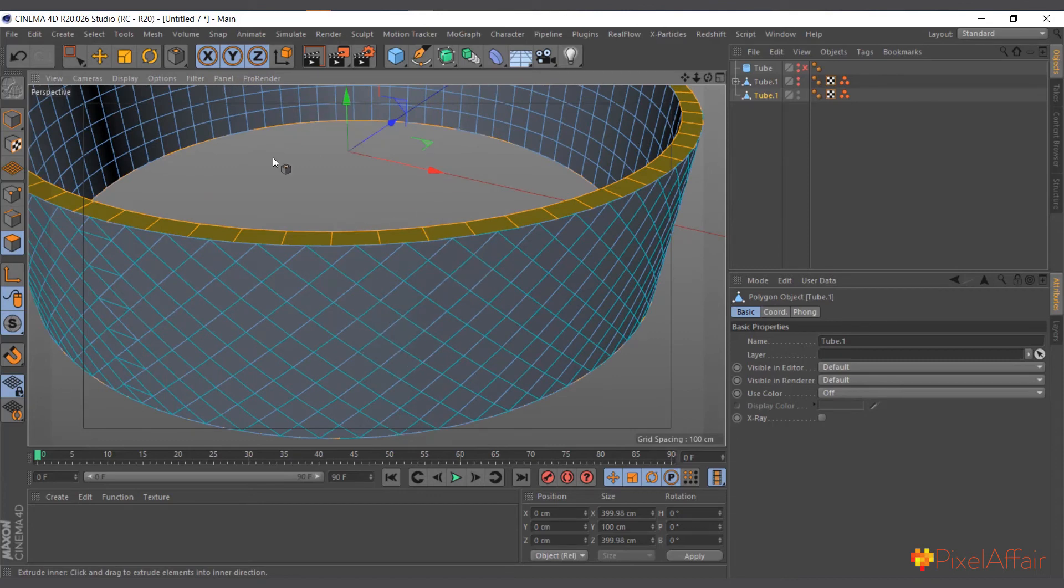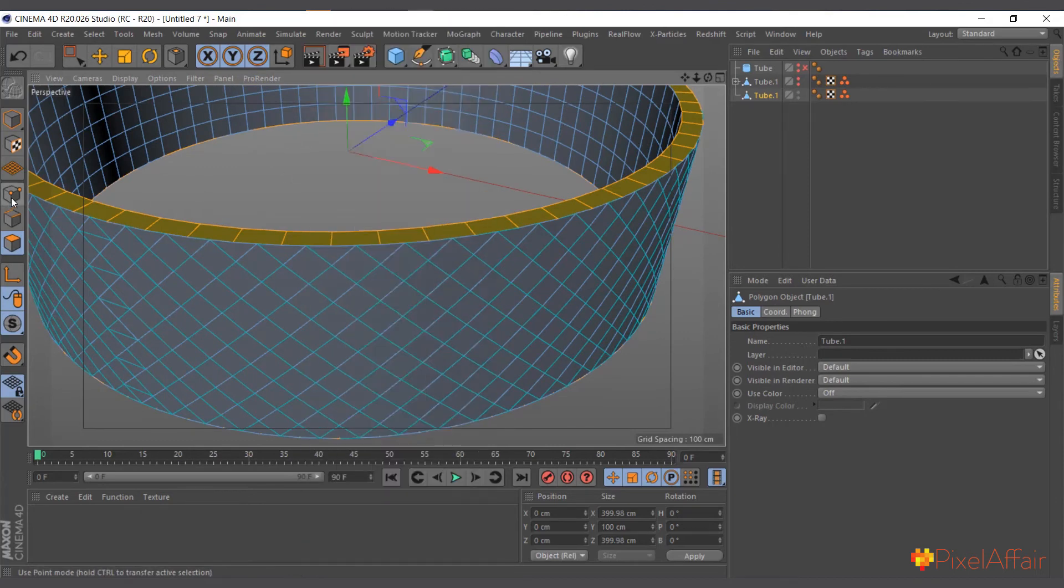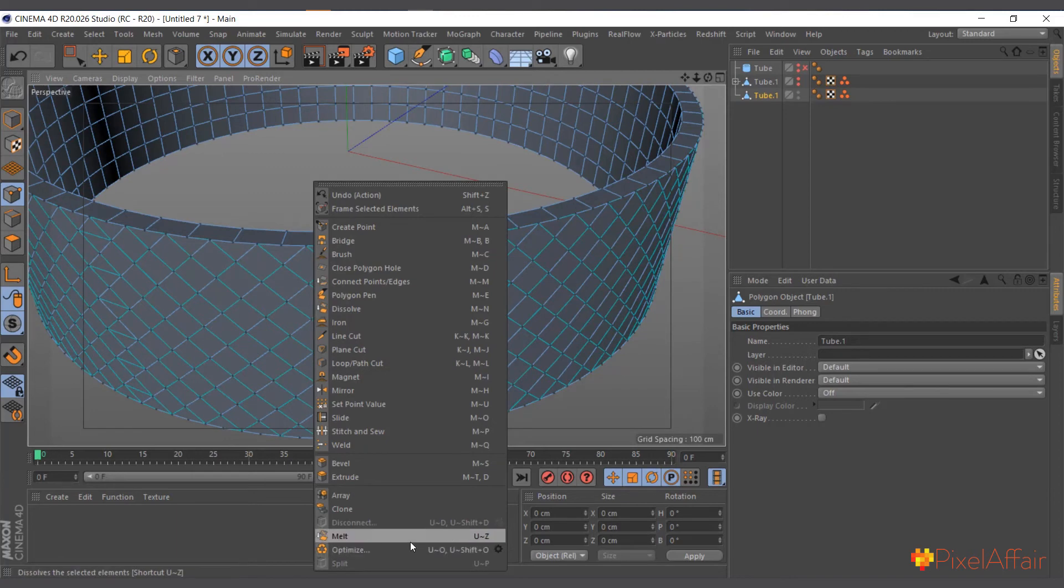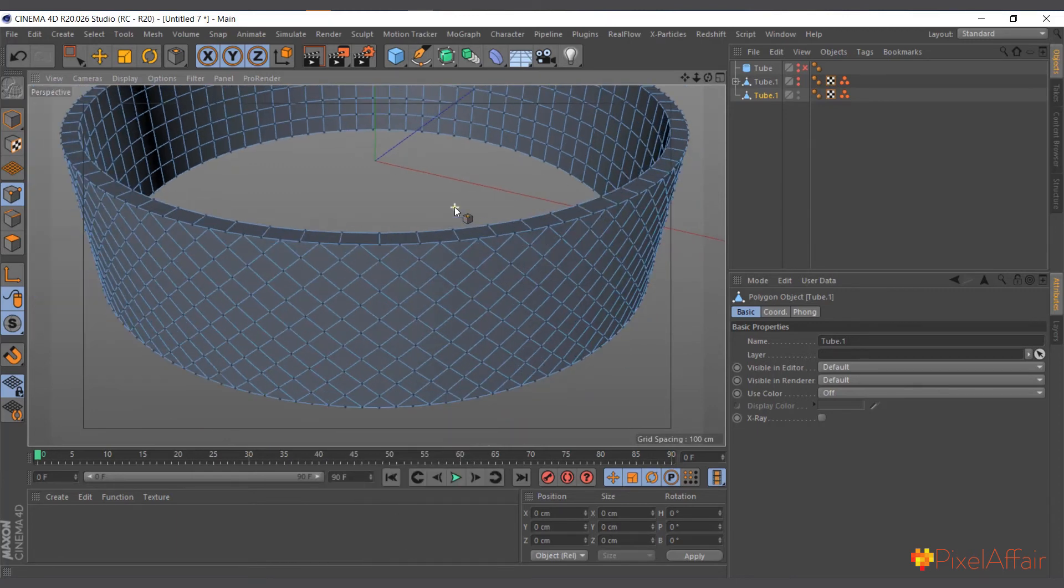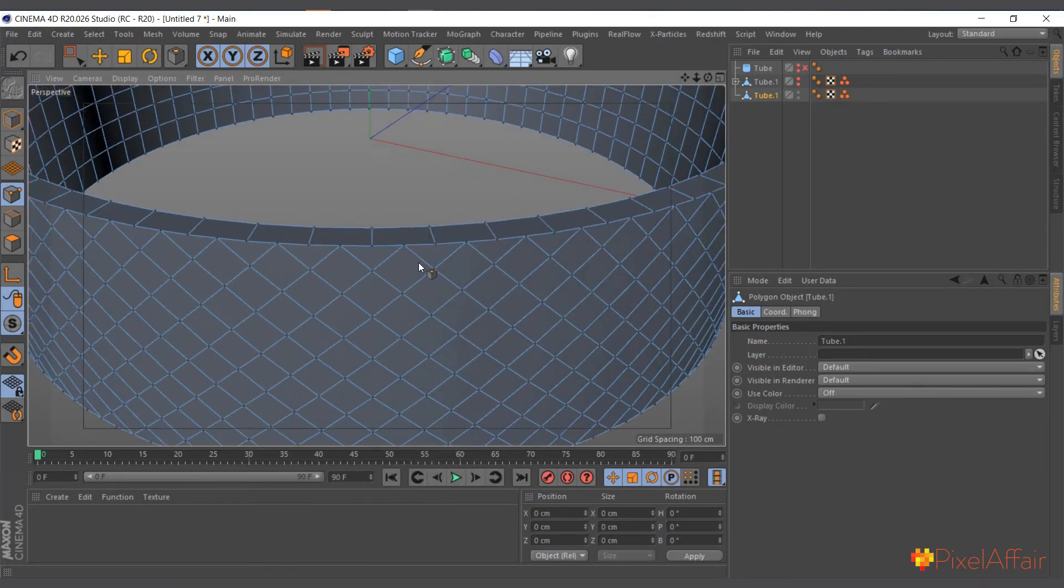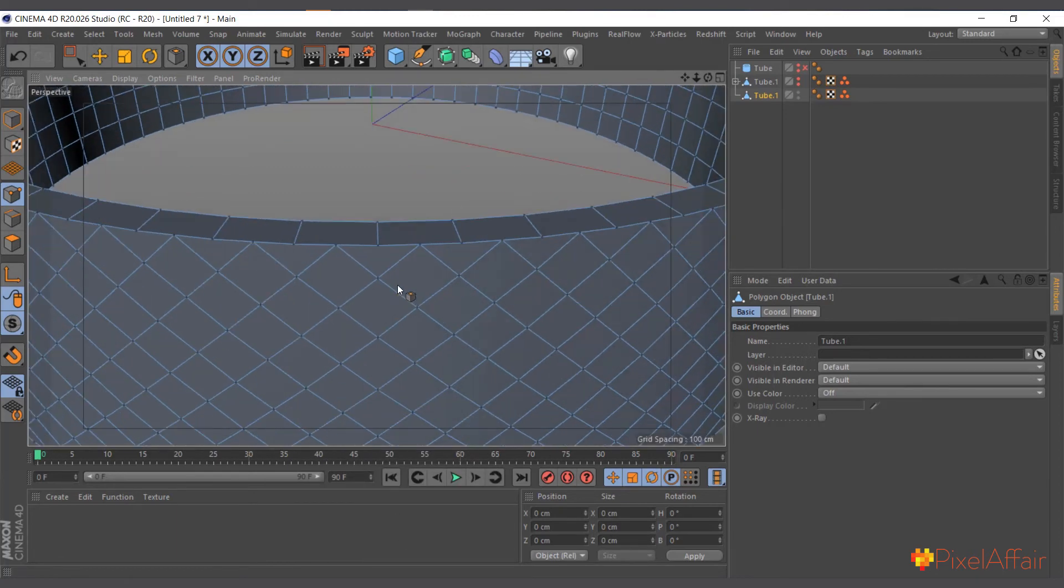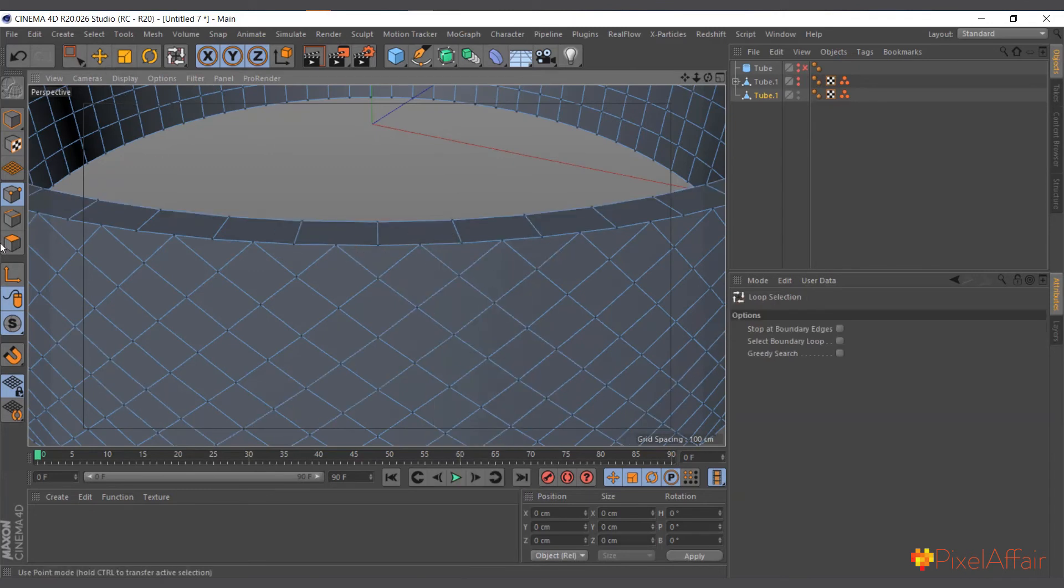And make it Current State to Object. So I can hide this one. And now it's created an extra copy for us. So I'll right-click, go to point mode, right-click and I'll say Optimize, and instantly everything is optimized.